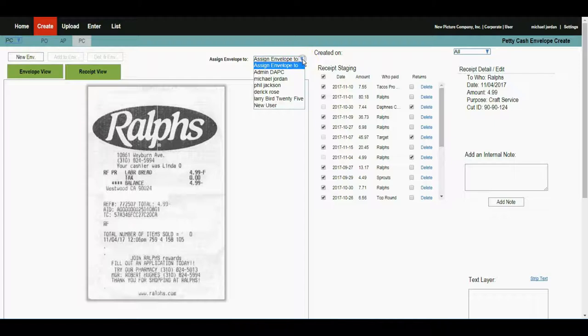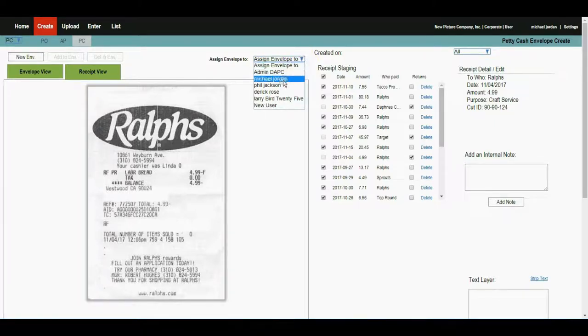I now need to assign that envelope to a particular person. In this case, Michael Jordan. Users can see all the receipts that they have uploaded, and they can create envelopes for other crew members in the system.